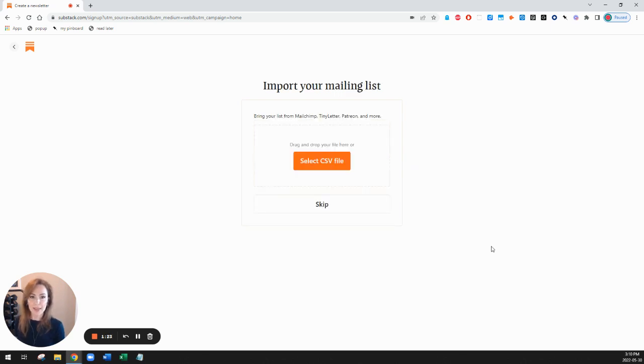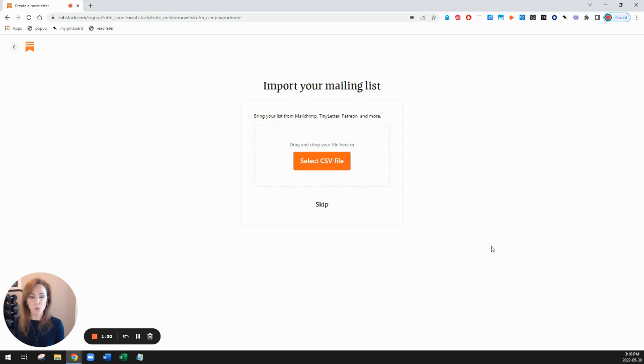And the next thing it asks me is to import my mailing list if I have an emailing list from some other platform, but I don't have that. So I'll go ahead and click skip here.